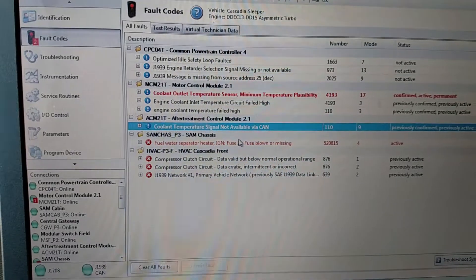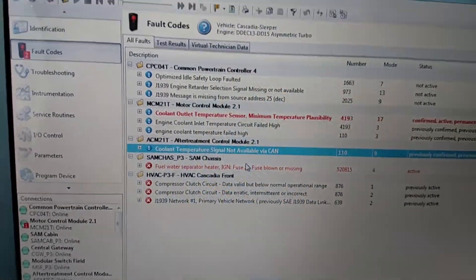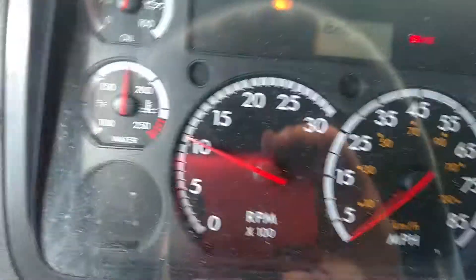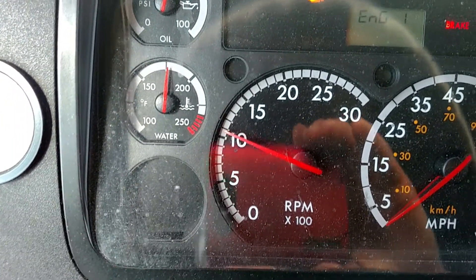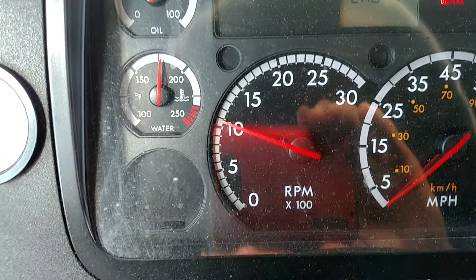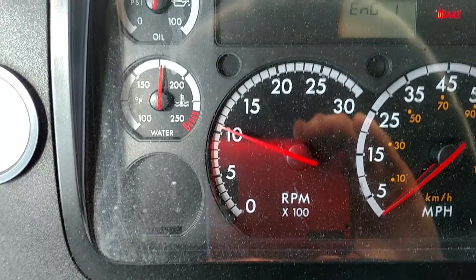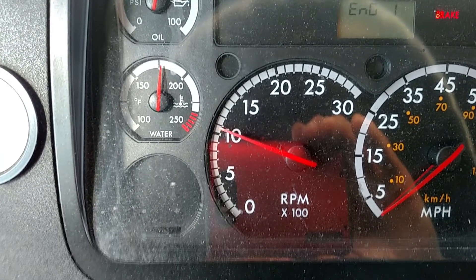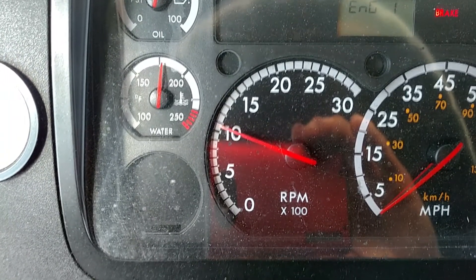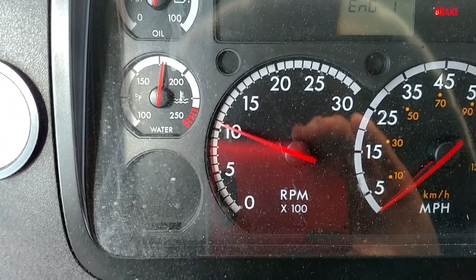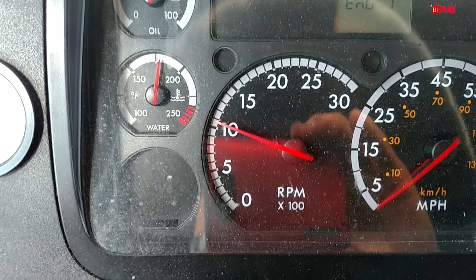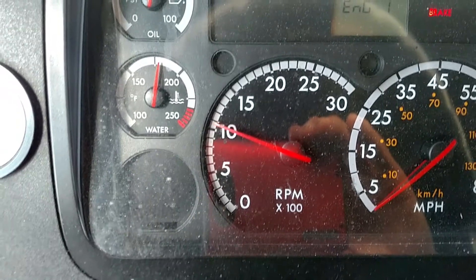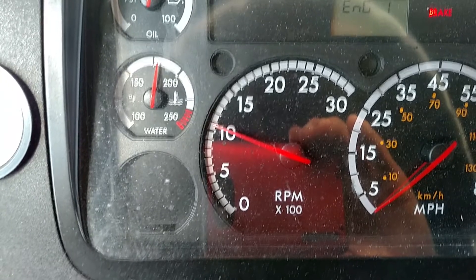So right now I'm just waiting on the engine to get to temperature. Make sure that the engine fan does kick on, does cycle when it gets up to temperature. Make sure there's no other issues with the cooling system.